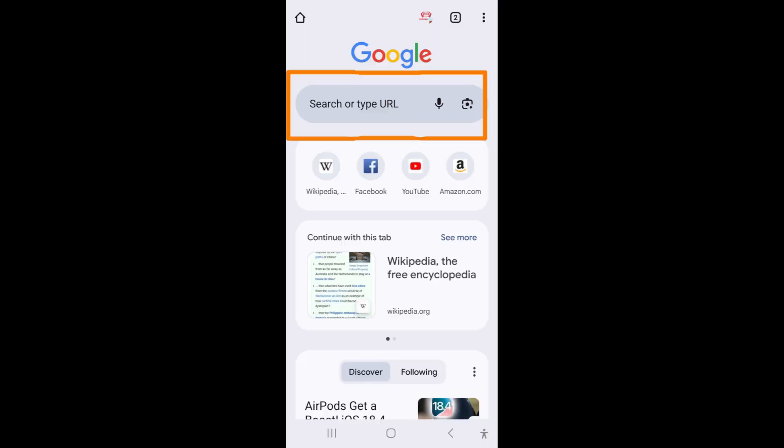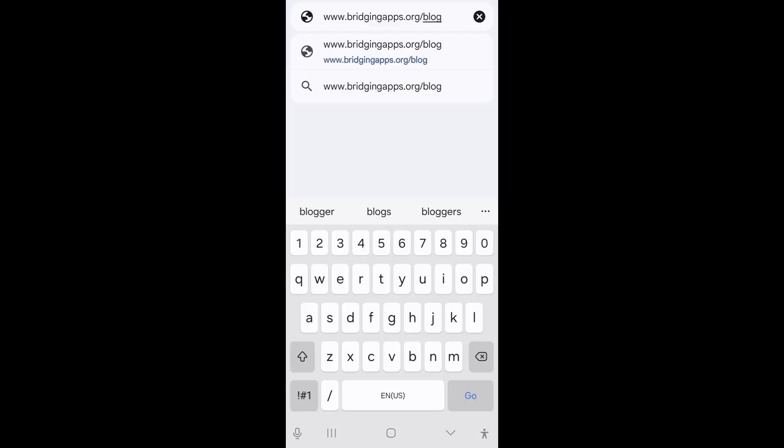Search for an article in the search bar or type in a web address to go directly to a website. I am going to the Bridging Apps blog.